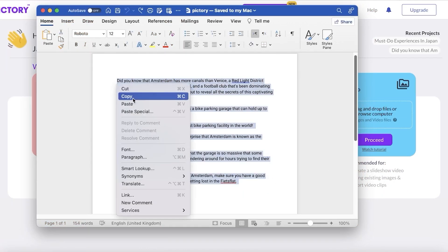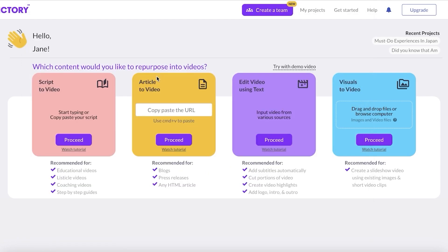To get started, we're going to copy our script. Pictory has multiple different options: Script to Video, Article to Video, Edit Video Using Text, and Visuals to Video. Since I want to create a Script to Video YouTube Short, I will click on Proceed.